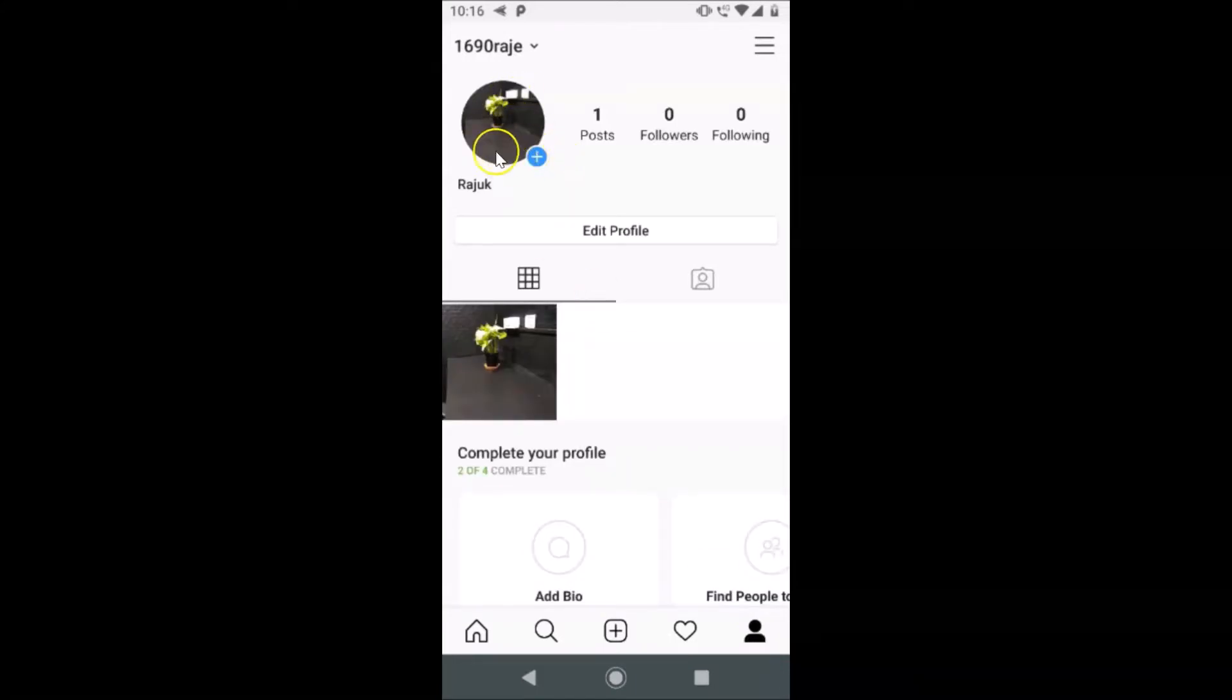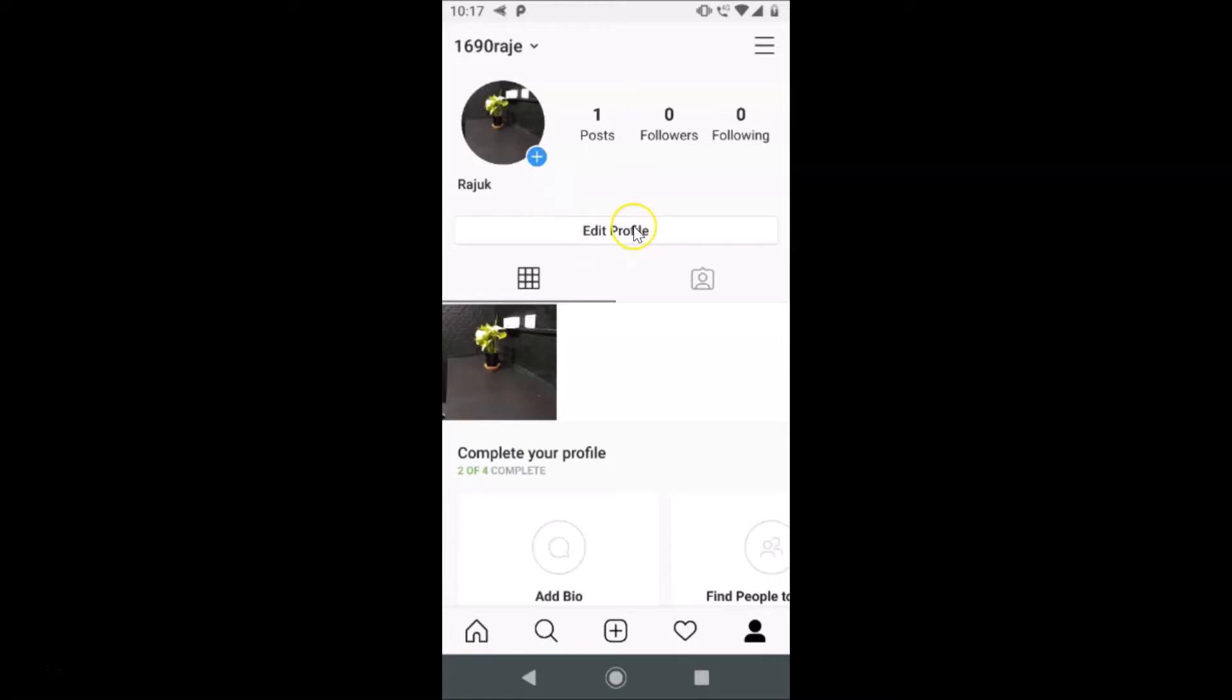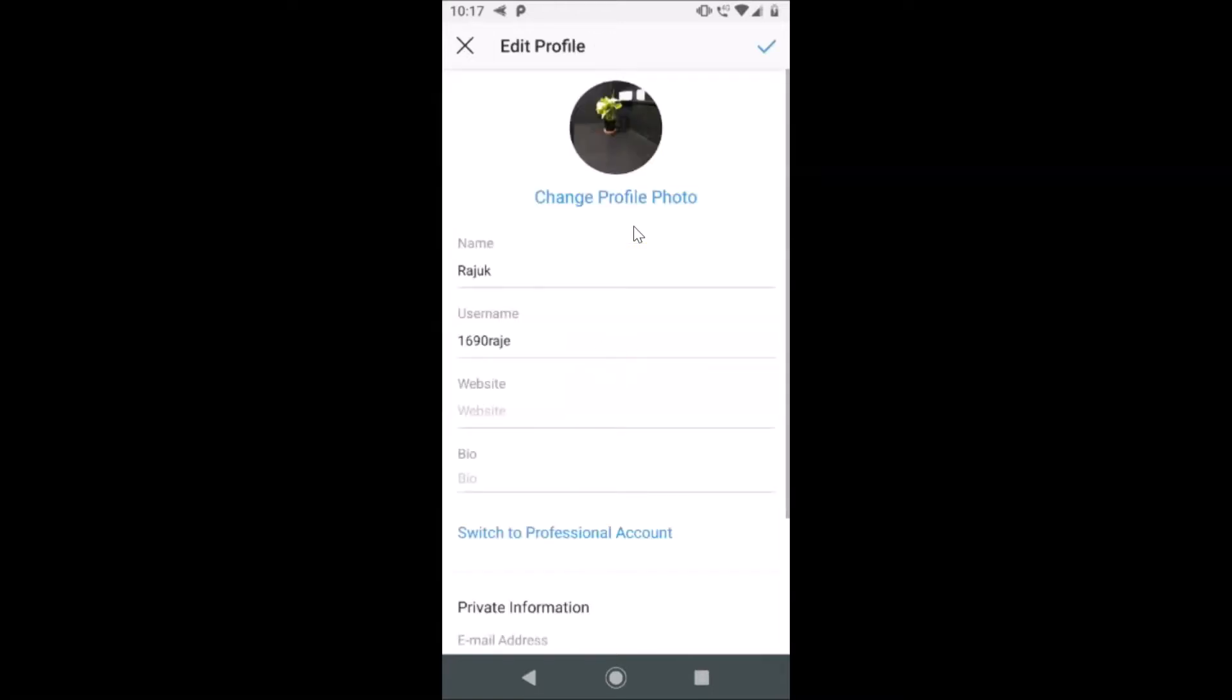In order to remove this, just tap on this Edit Profile button. Let me tap on this Edit Profile button.